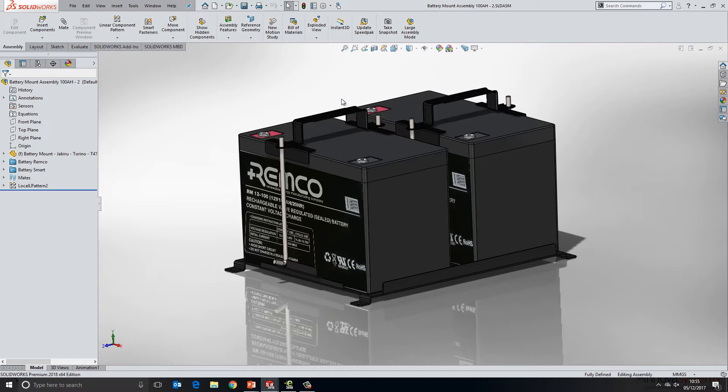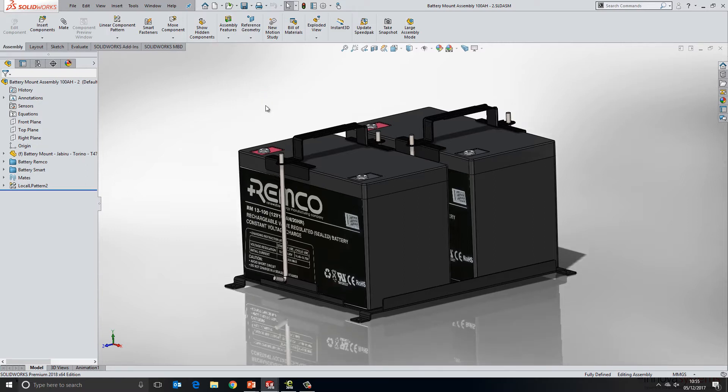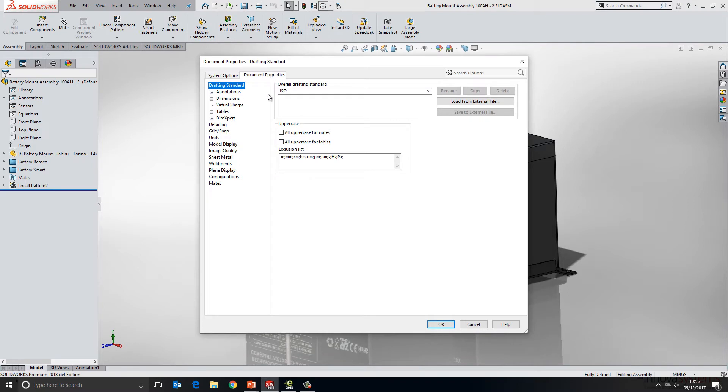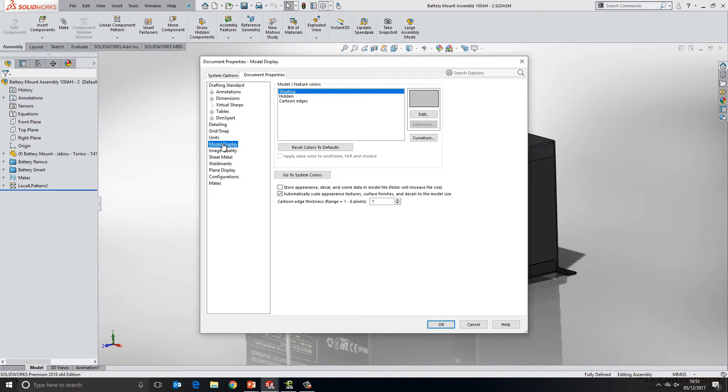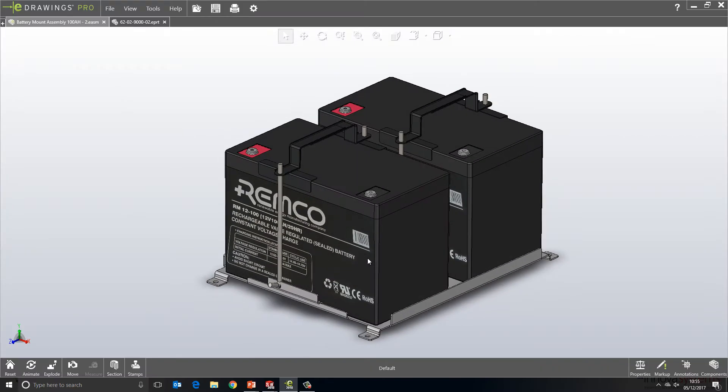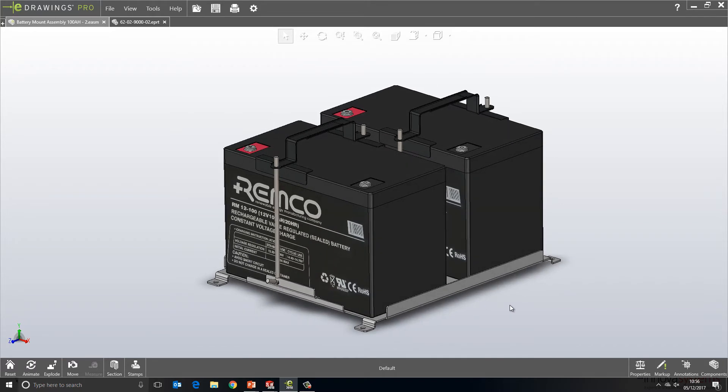In previous releases of eDrawings, what we would find is that these decals would not necessarily display if we sent them over to a colleague. They would only display if the decals were included locally on that person's machine. So what we can do within the document properties of a model now is we can choose to store the appearances and the decal information in the file. So what we find when we go over to eDrawings is the model looks much more like we expect.